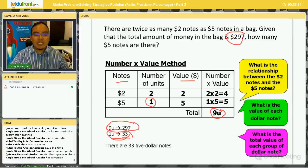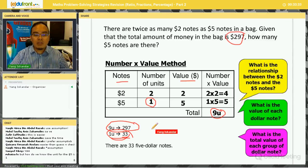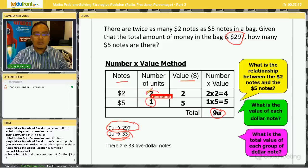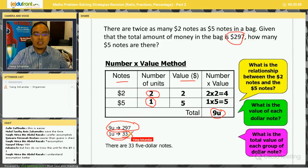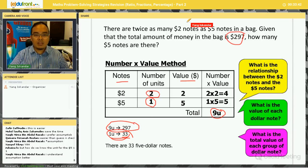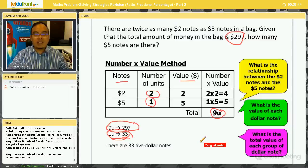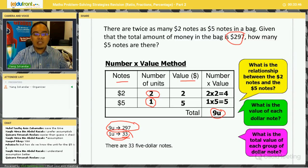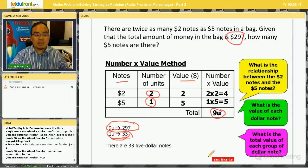The question asks how many five-dollar notes there are. Since the number of five-dollar notes is one unit, the answer is 33. If they asked for two-dollar notes, that would be two units × 33 = 66 notes. Much simpler than the Guess and Check method!